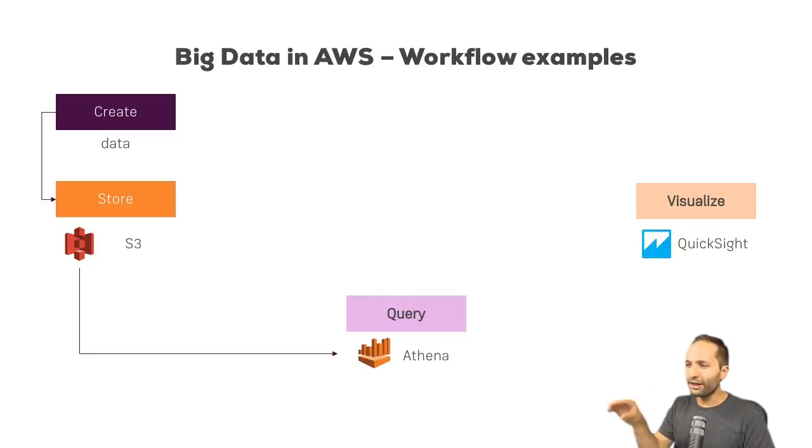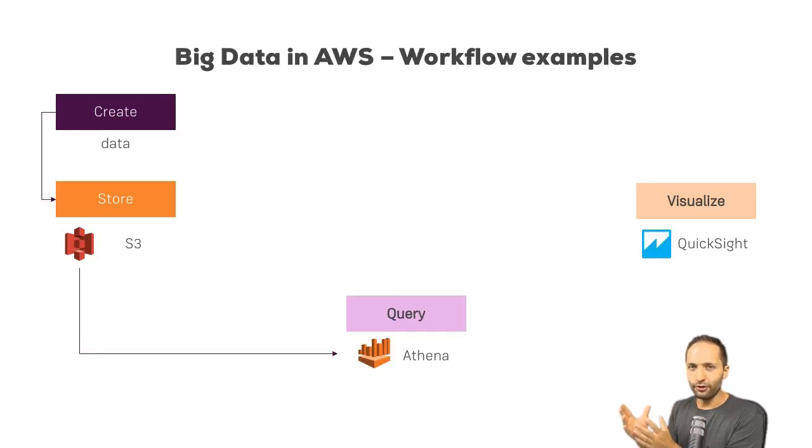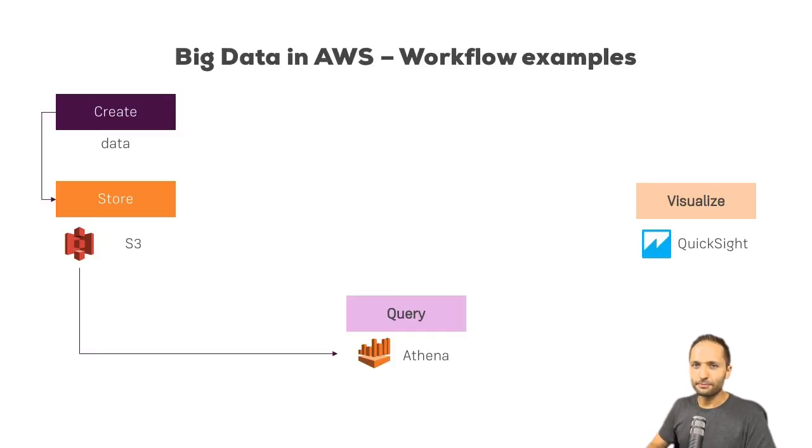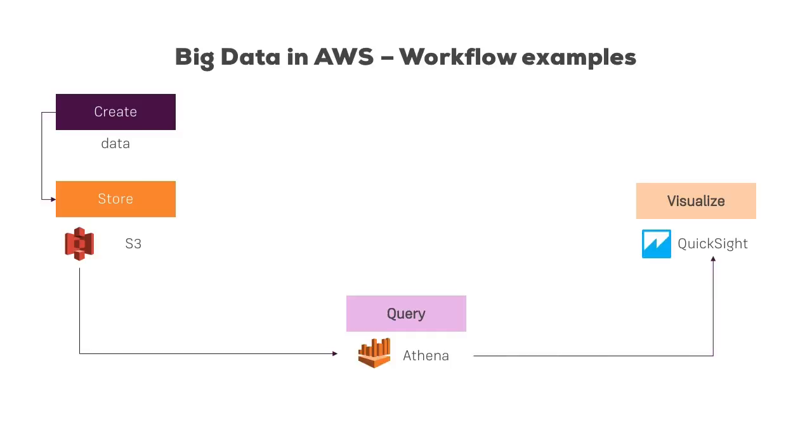So, with Athena, we can directly access the data stored, so the raw data stored in S3. And additionally, we can also visualize that data in QuickSight. And that's the focus of this project, this workflow I showed you right here.